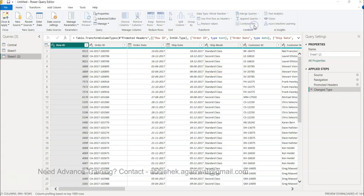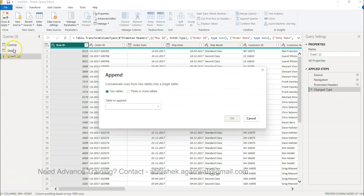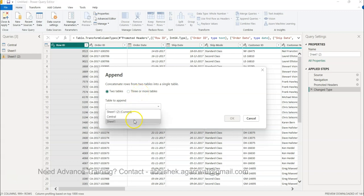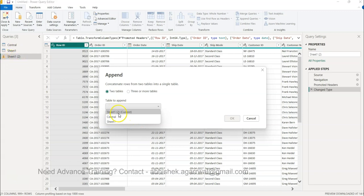First, I'll start with Append Queries, so Sheet 1 and Central will append into Sheet 1. You have two tables or three or more tables, right? If you have two tables, select another table. Let's say we just want to merge Sheet 1 with this Sheet 1, so I will select Sheet 1 and click OK.